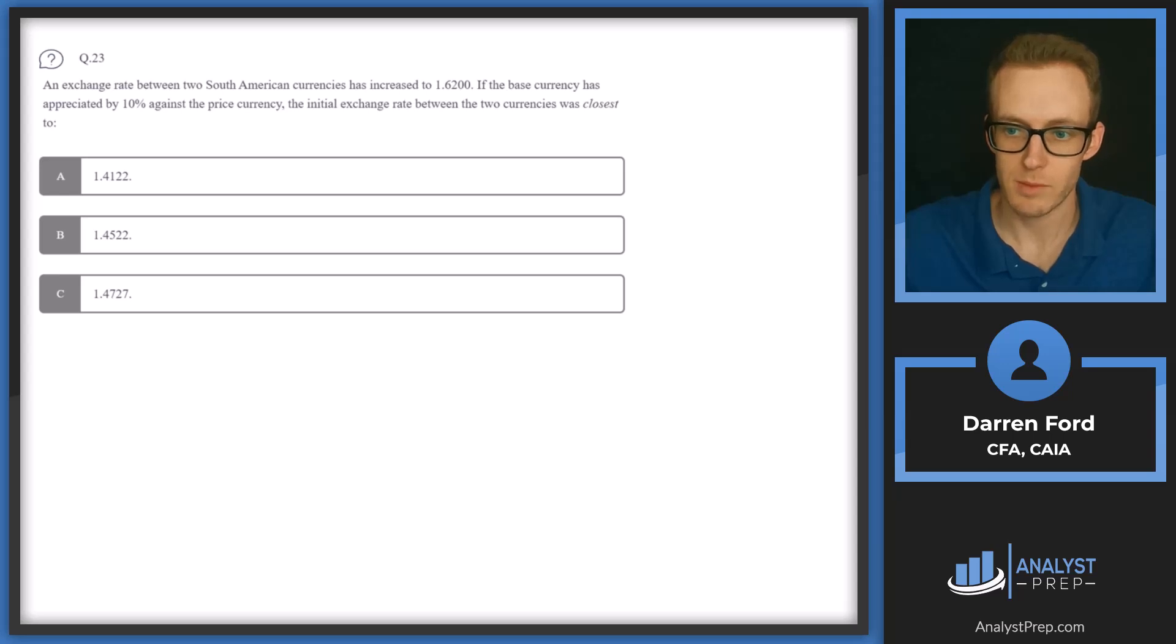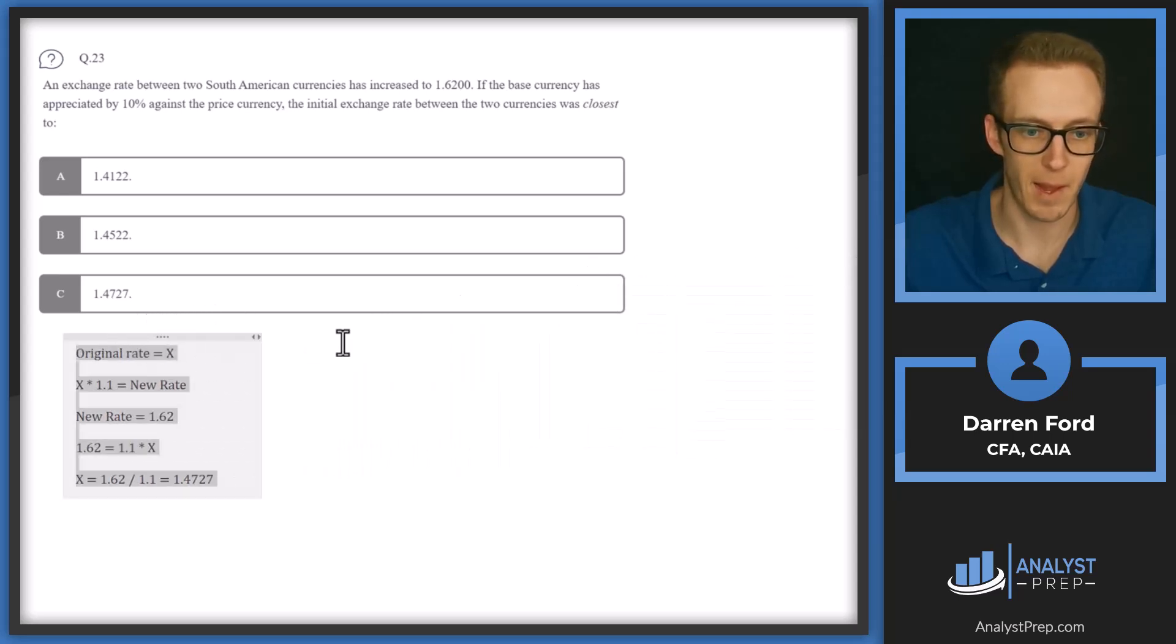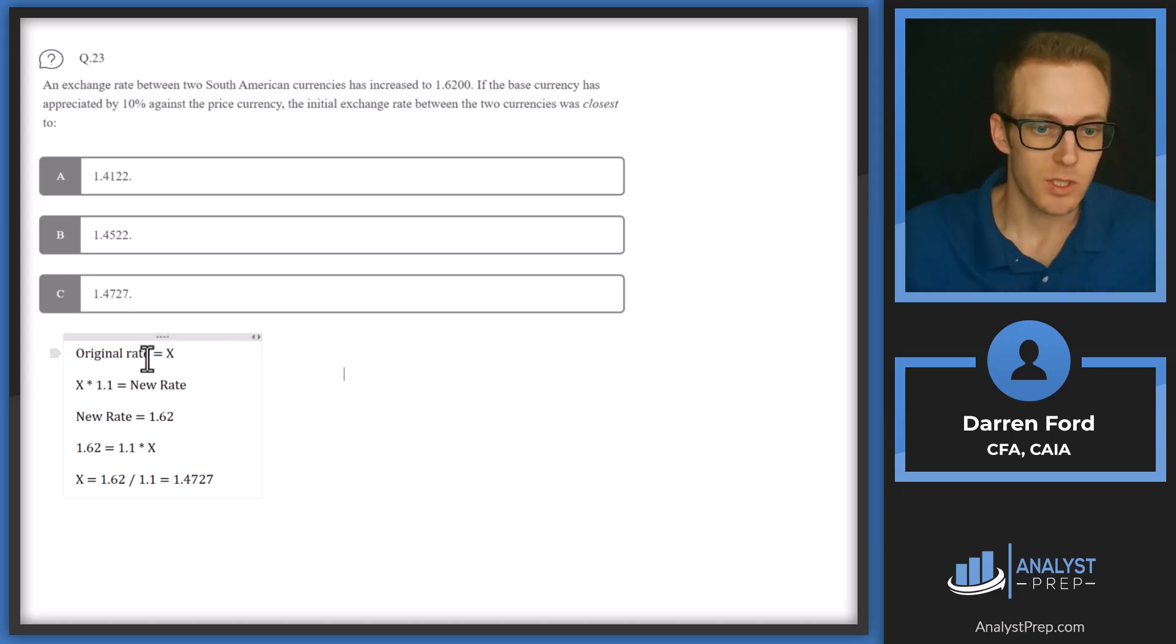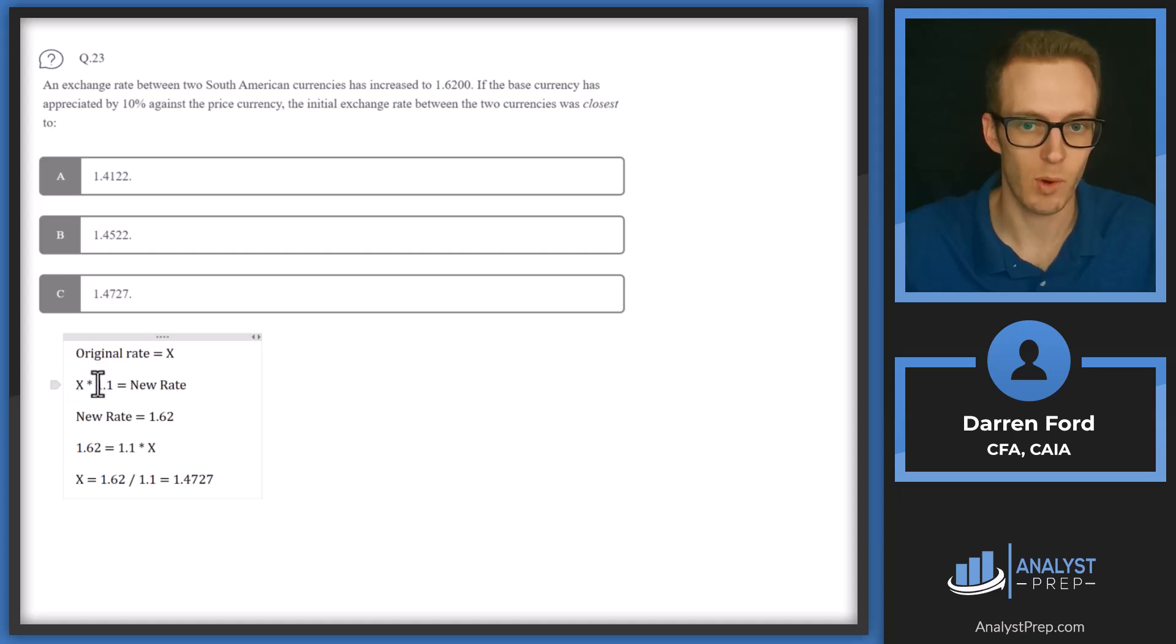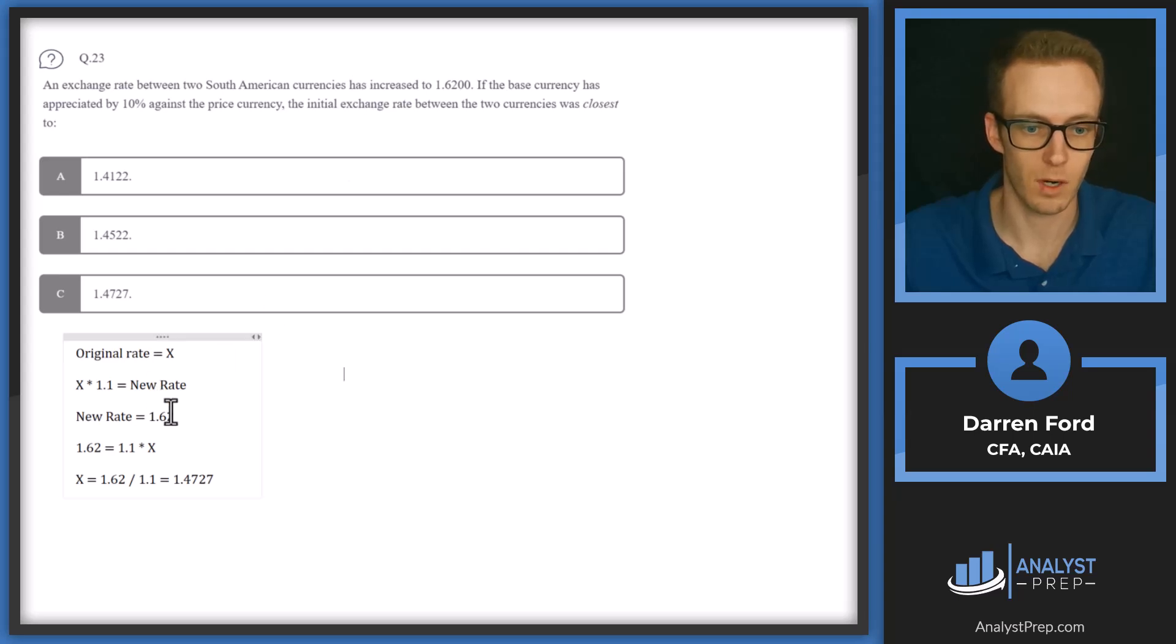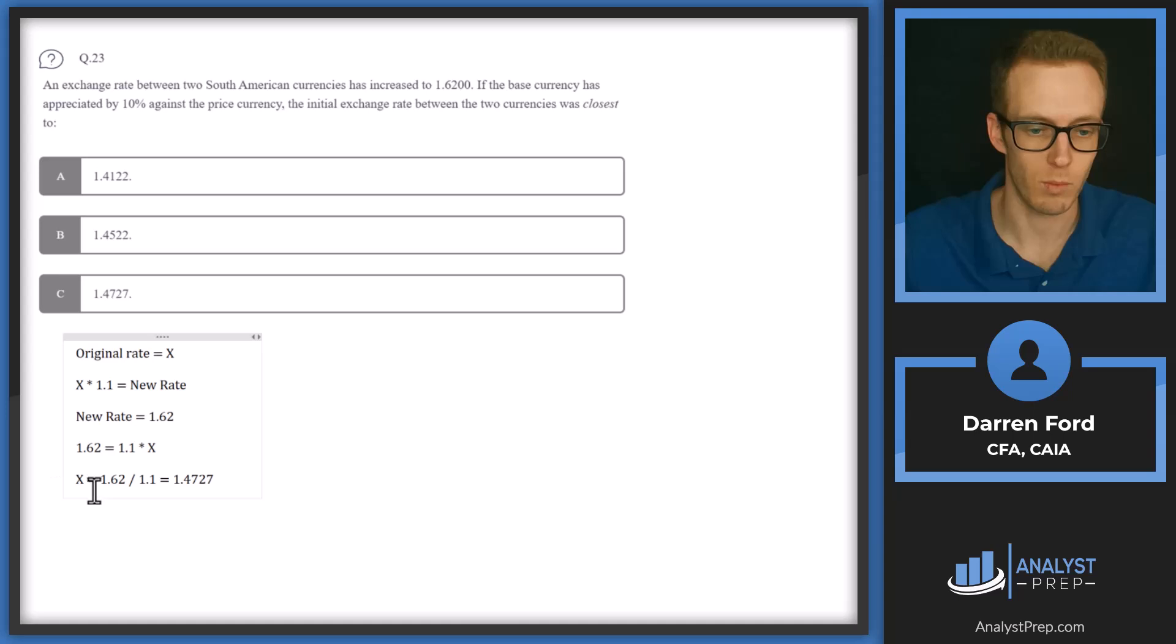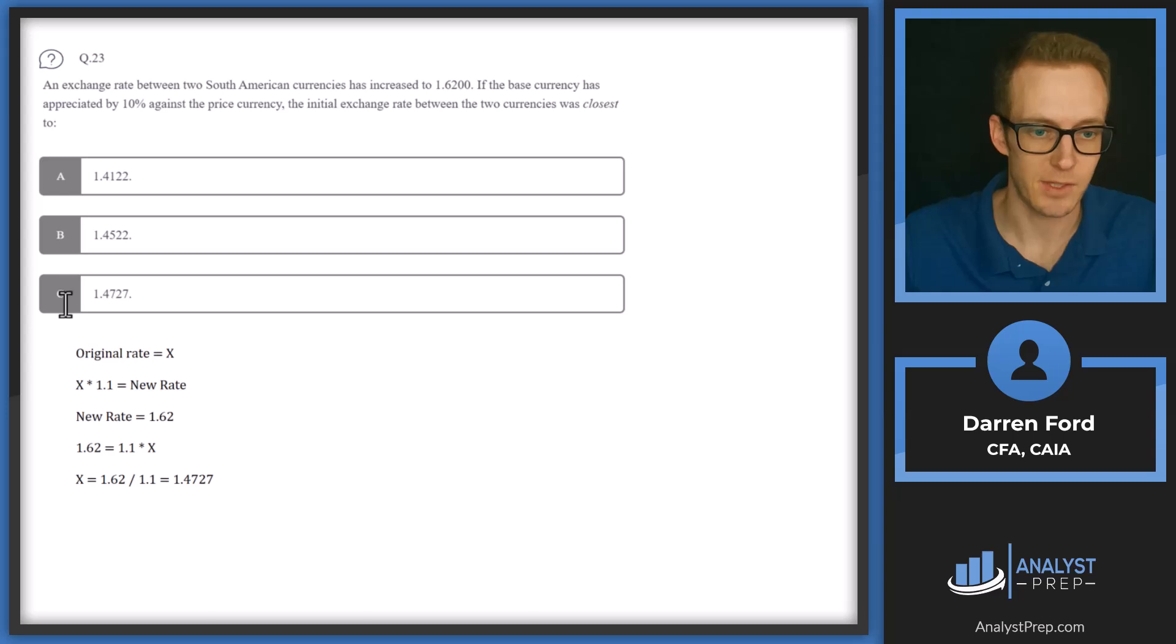So let's pull in how we're going to figure this out from a math standpoint. So I'm going to say the original rate is X. And then we have X times 1.1 to get our new rate. So our new rate is going to be 1.62. So we plug that in, we get 1.62 equals 1.1 times X, divide both sides by 1.1, and we get X equals 1.4727. Answer C.